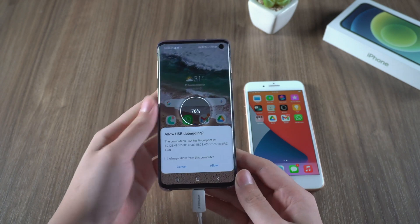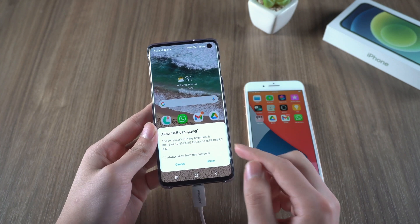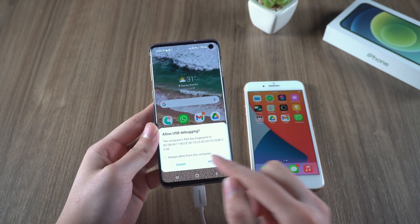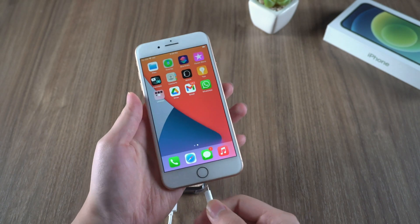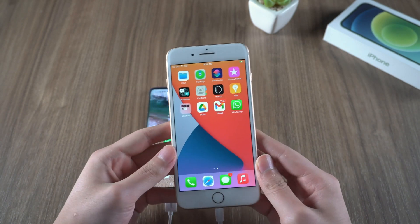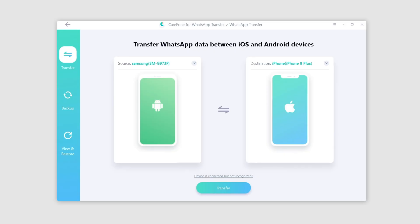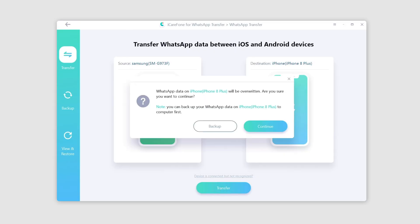Connect the Android phone first and enable USB debugging when prompted. Once the Android phone is recognized, connect the target phone — our new iPhone — to the computer. Then tap 'Trust This Computer' if prompted, and proceed to transfer. This will overwrite WhatsApp data on the iPhone, but since we don't have any data on our new iPhone yet, we click continue.